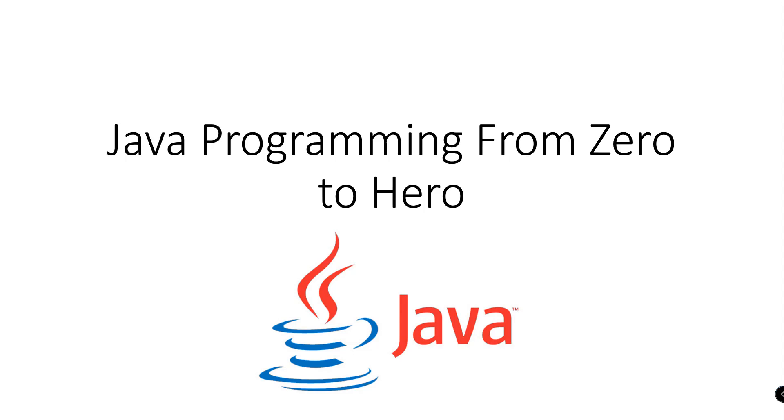This is John from Programming Knowledge and this is a brand new video tutorial series with Java Programming. This is from zero to hero where we will discuss basic concepts on how to program in Java Programming Language.